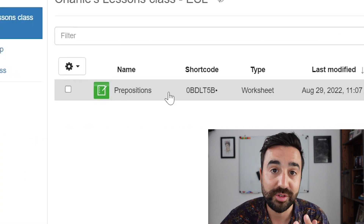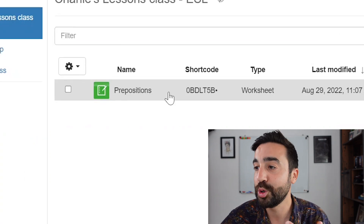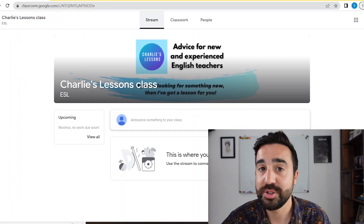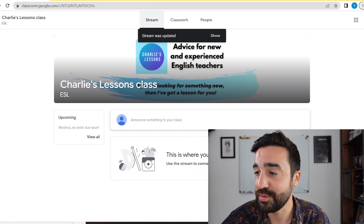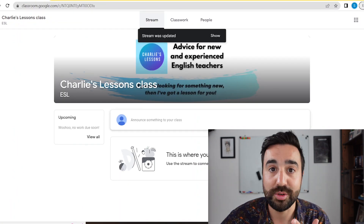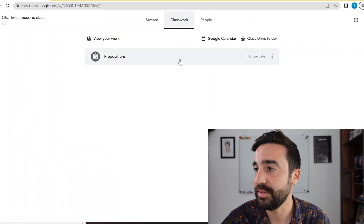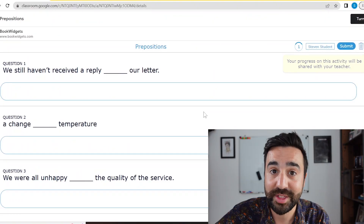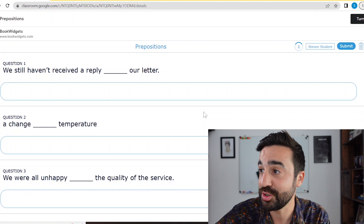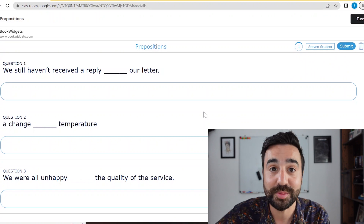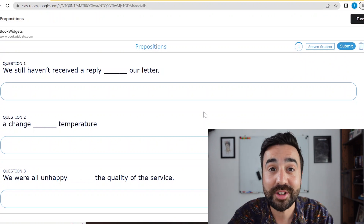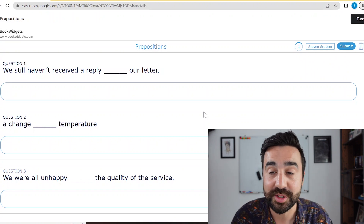So here I have one that I've created earlier called Prepositions. If I go to the student's view — I need you to imagine that you're Pedro for a moment. We're going to go to Classwork, and here is the activity. The great thing about this is that the student has logged into Google Classroom, so they don't need to log into anything else, and they're ready to start the activity.